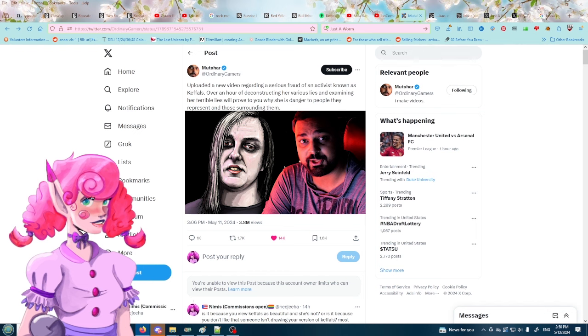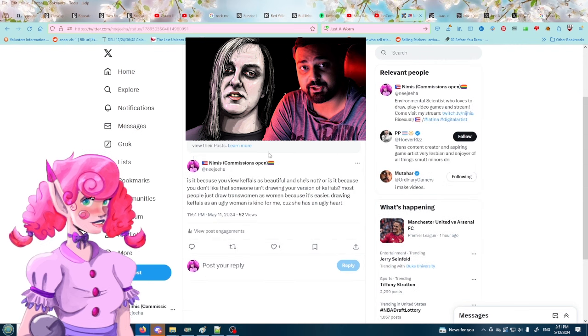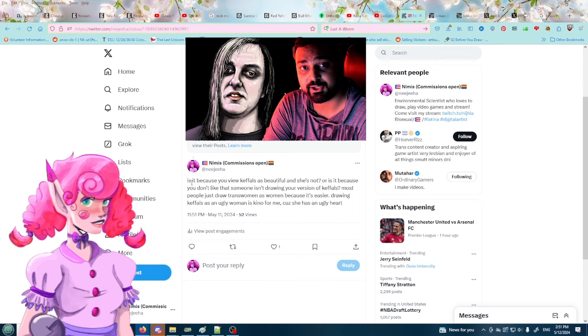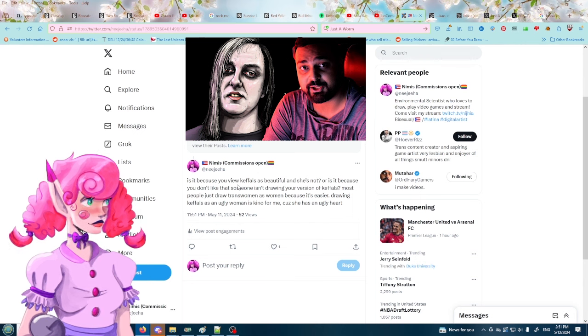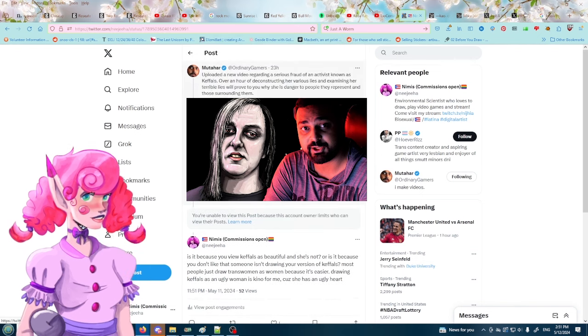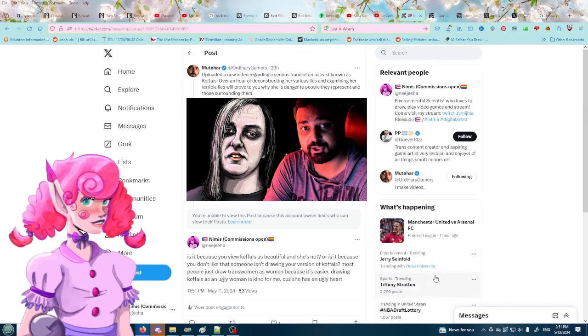But we're going to talk more about this artist and transphobia in art. There was a reply here that you can't see now because they blocked me. And their reply was like, you're being very transphobic with this thumbnail. And it's because she doesn't look good in this thumbnail and she isn't drawn as a beautiful woman.